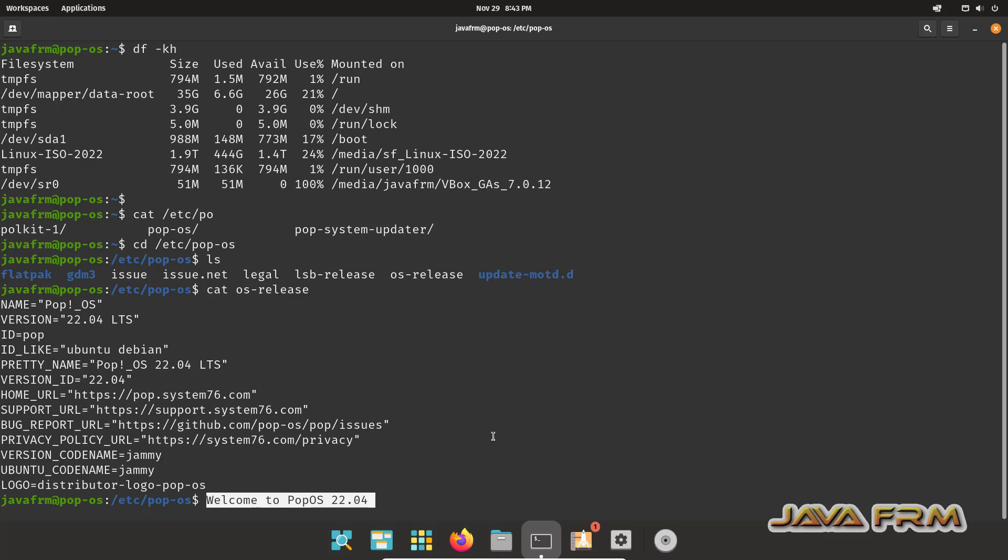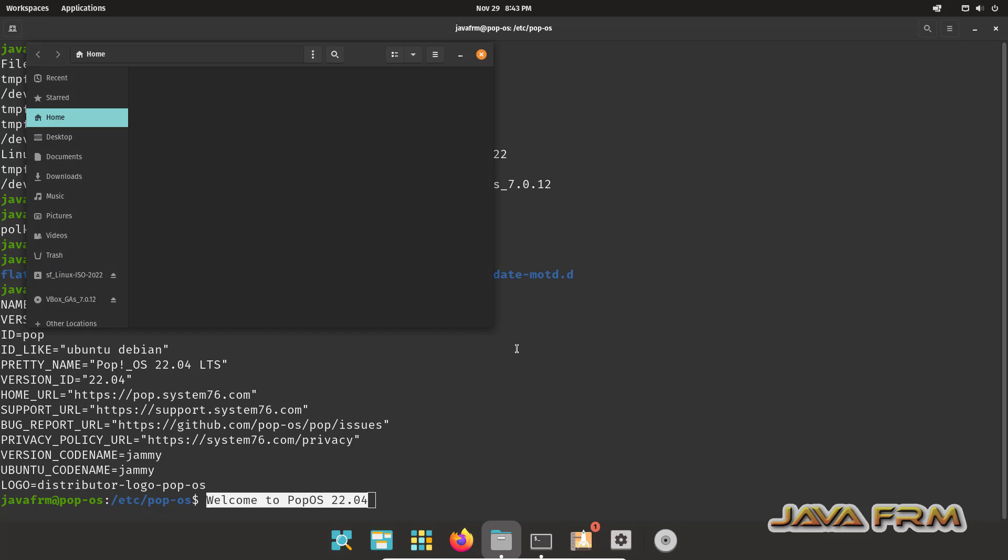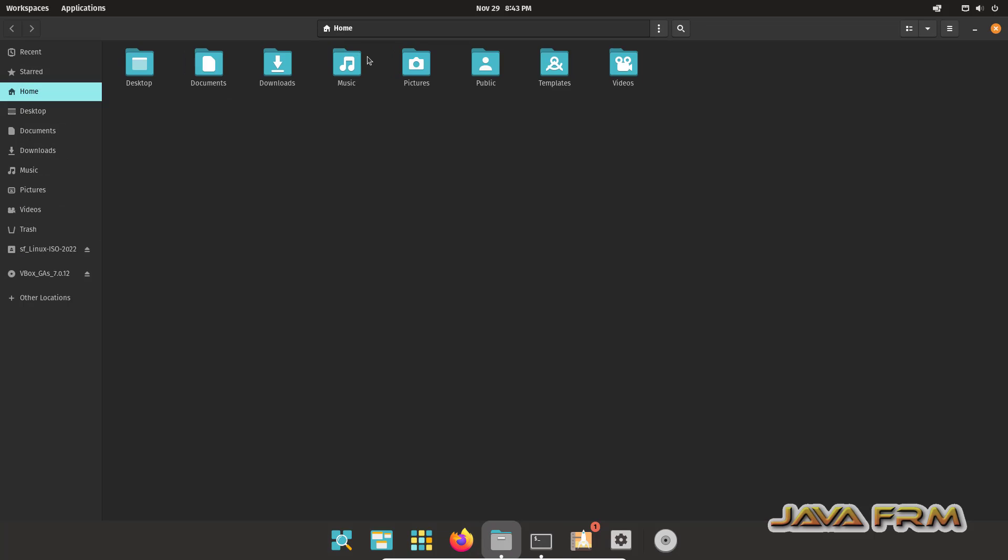I am able to copy paste from Windows OS machine to Pop!OS 22.04 virtual machine. Shared clipboard feature is working. Now let us check shared folder feature.